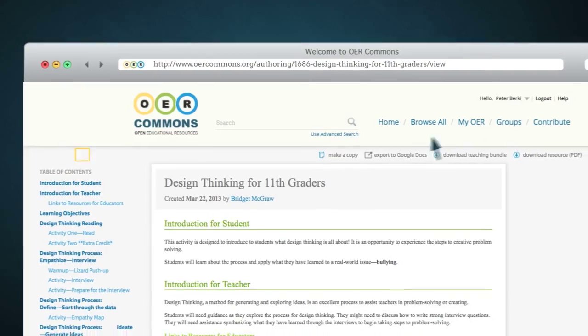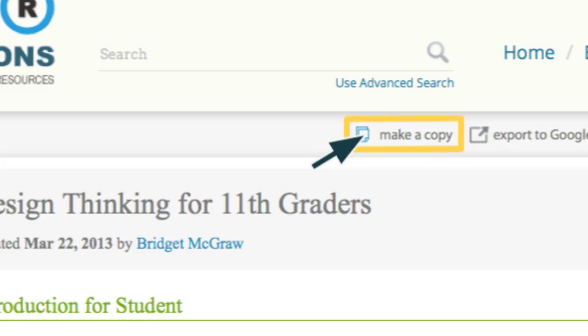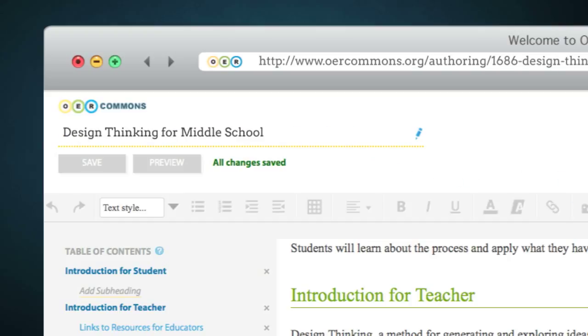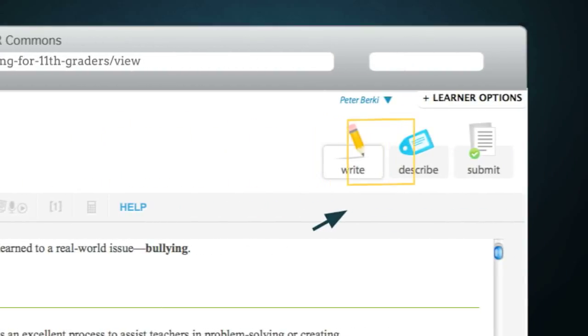When you find an Open Author resource that you'd like to remix, select Make a Copy. Now you're in edit mode and can give the resource a new title and modify it how you see fit. Just as before, you'll use the three-step process of Write, Describe, Submit to remix the resource.